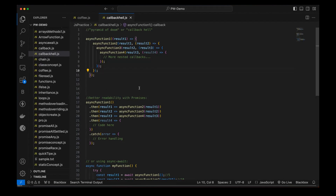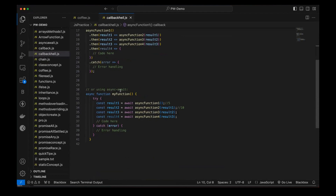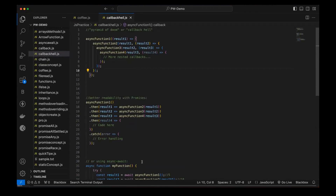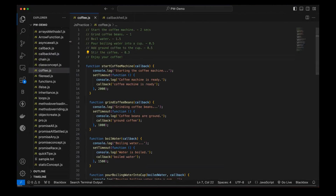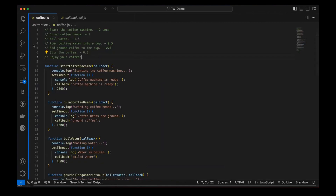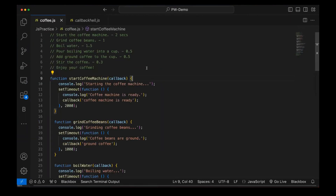In order to fix it, we have already seen that we can use promises, or we can use async and await, which we are going to cover in the upcoming chapters. But today I have come up with a very interesting scenario to show you why we should not use callback hell, and why we should not use nested callbacks — the pyramid of doom.